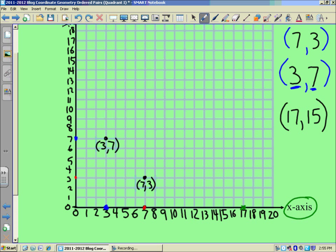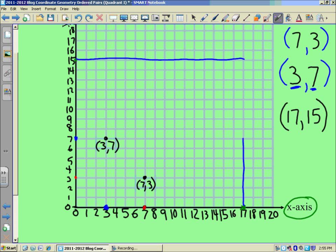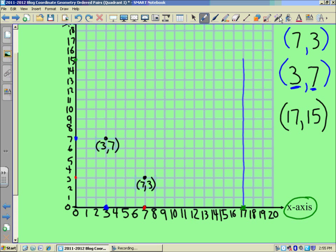So 17 over and up 15. So 15 would be over in this area. And if I wanted to connect those two, going across to 17, look upwards. And where they intersect, that is where I would plot my point 17, 15.